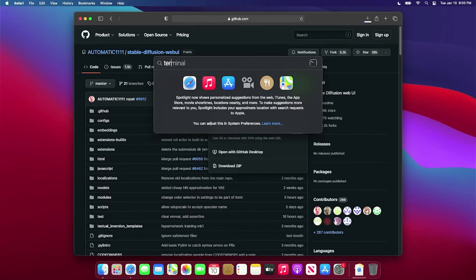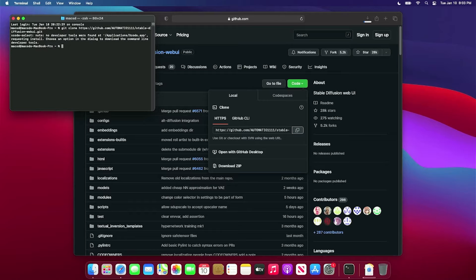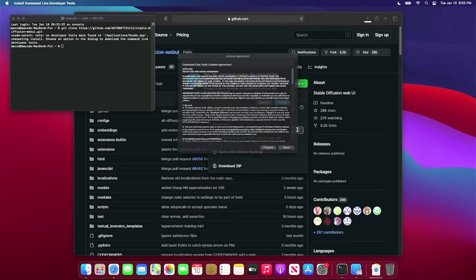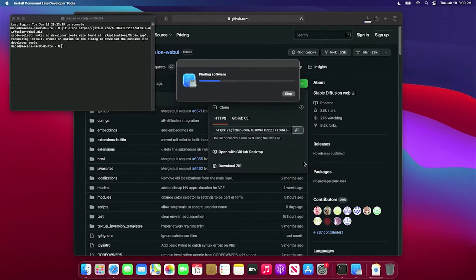Open a terminal and type git clone and paste in the URL and hit Enter. If you don't have git installed, the command line tools installer agreement will appear. Click Agree.